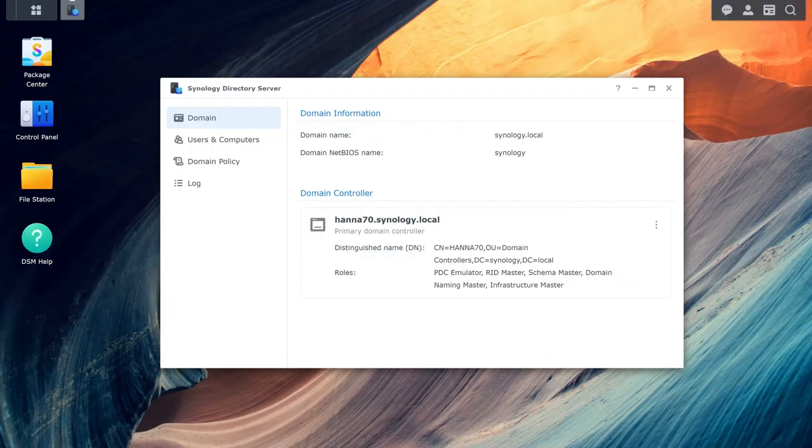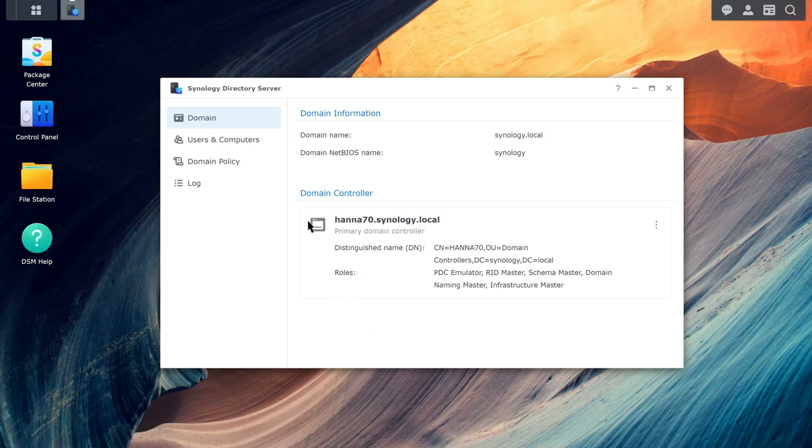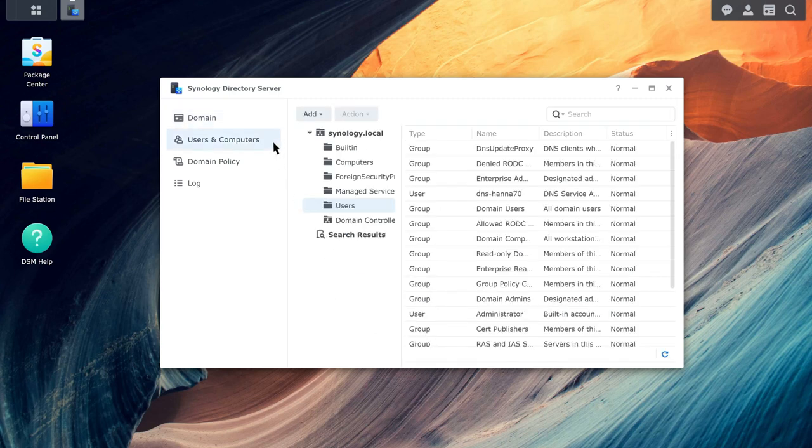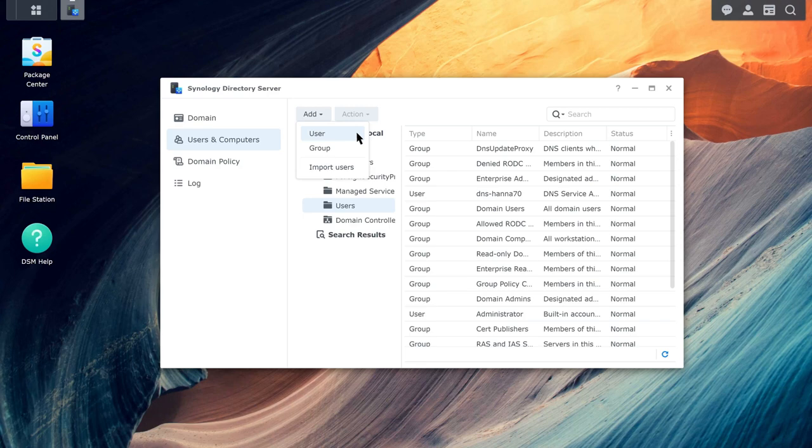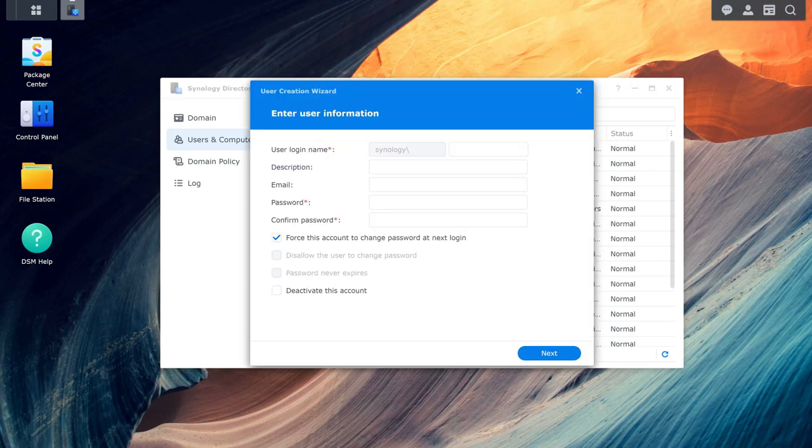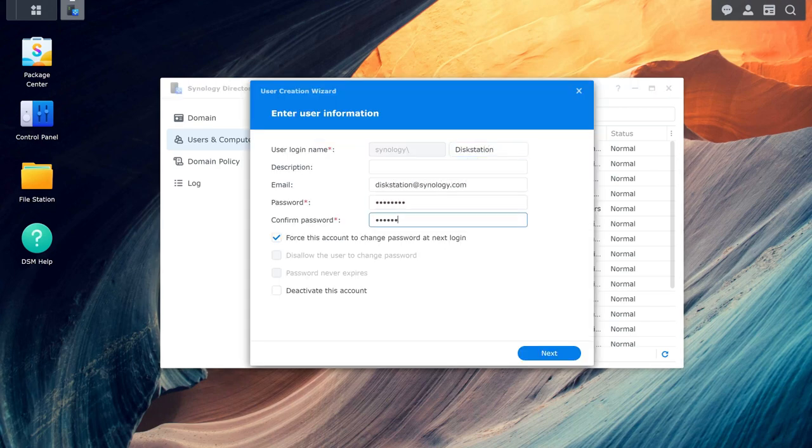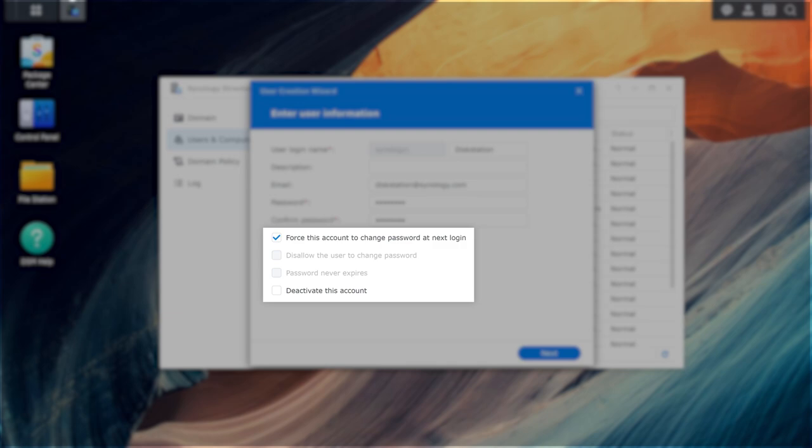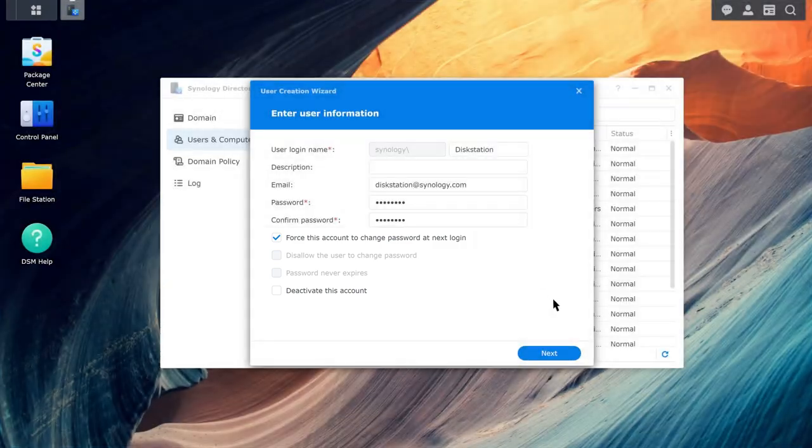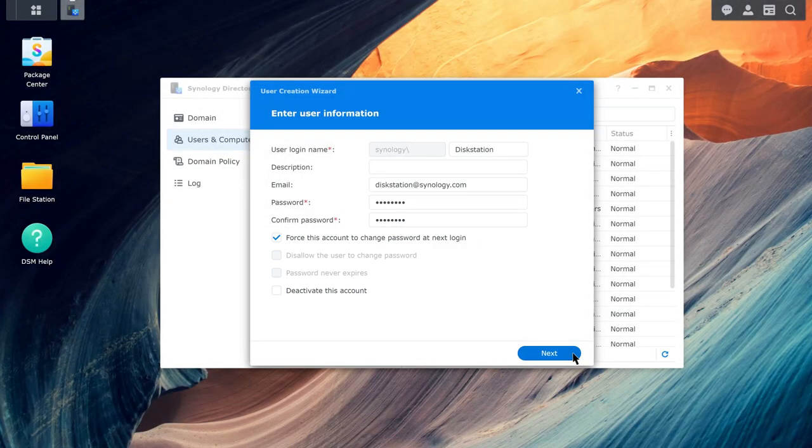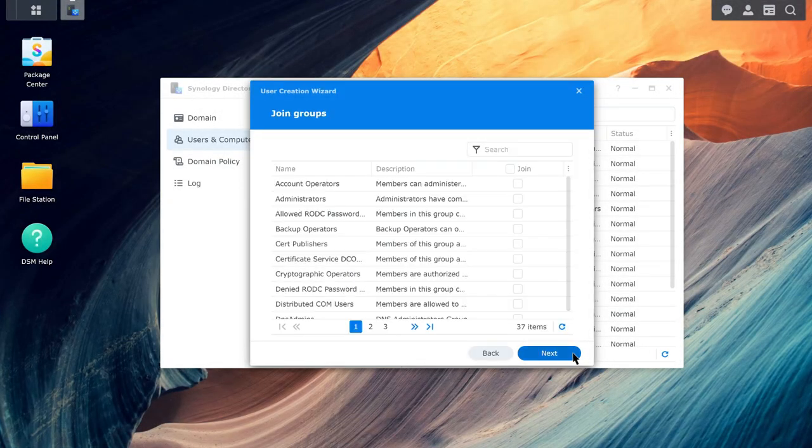To add specific users to the domain, go to Users & Computers and click Add User. Fill in the information and select management options as needed. Confirm your settings and click Apply.